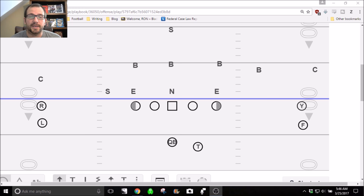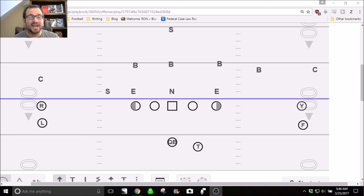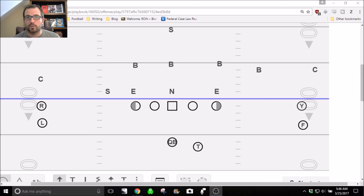Here's our first one word play. You can name them anything you want — I know some coaches that do NBA teams, NFL teams, college teams, movies, food, anything you want. Now, I'm an idiot, so what I like to call is just a number. For us, this is just one. So if I'm on the sidelines and I'm going 'one, one, one,' the kids know what to do. That tells us formation, play, run direction, and any tags. So our one word play is one.